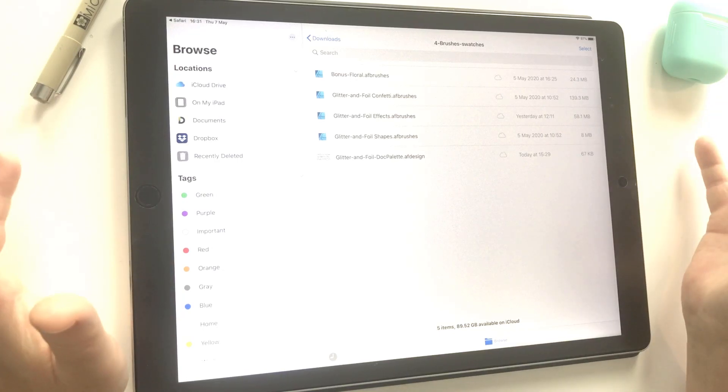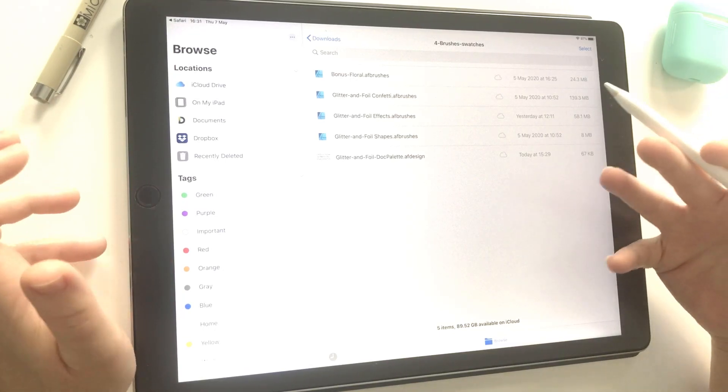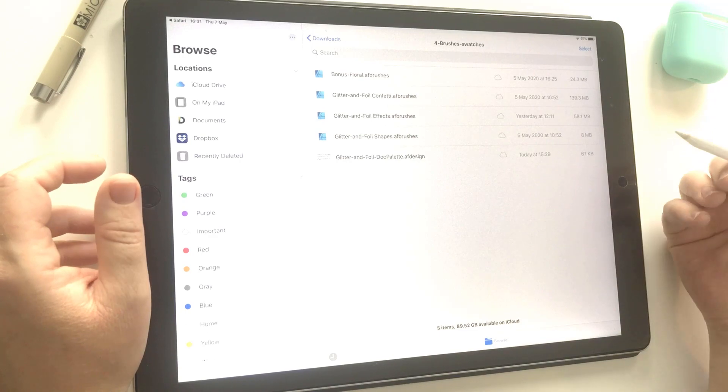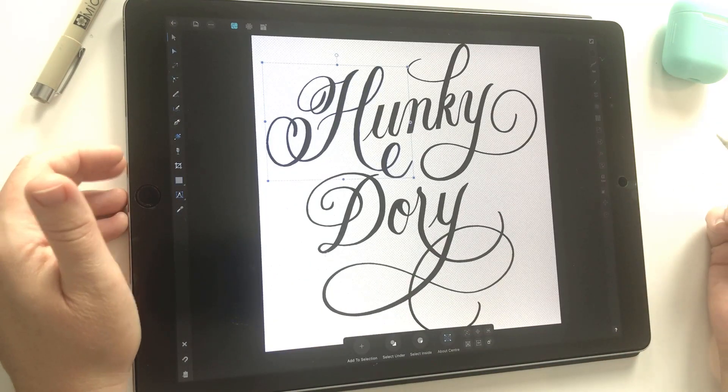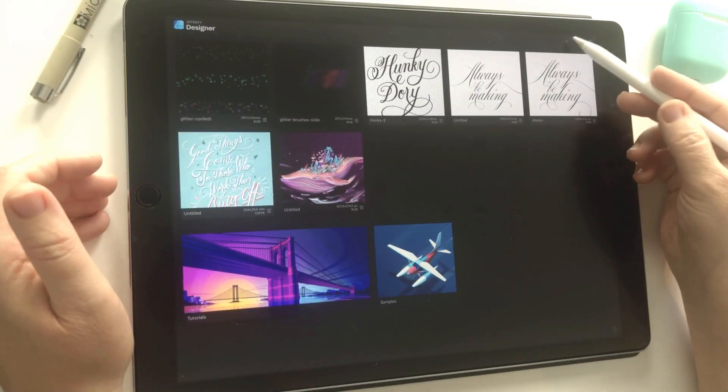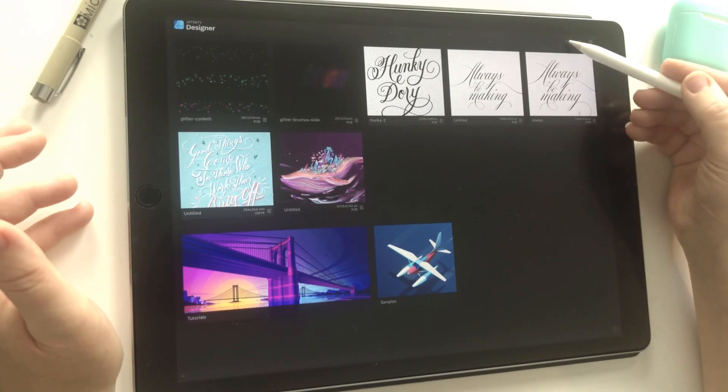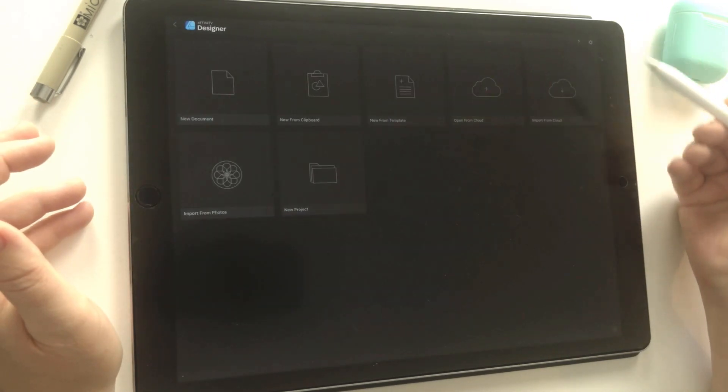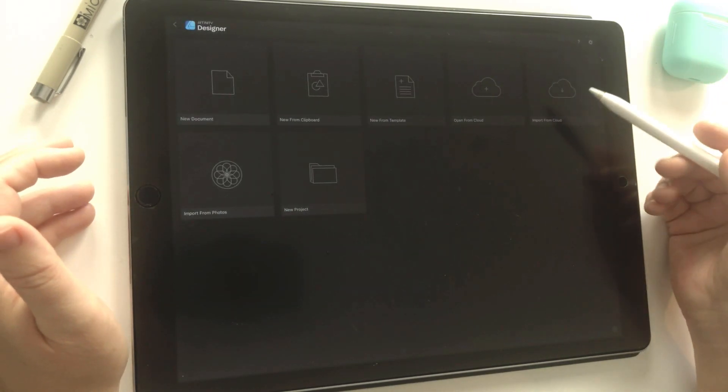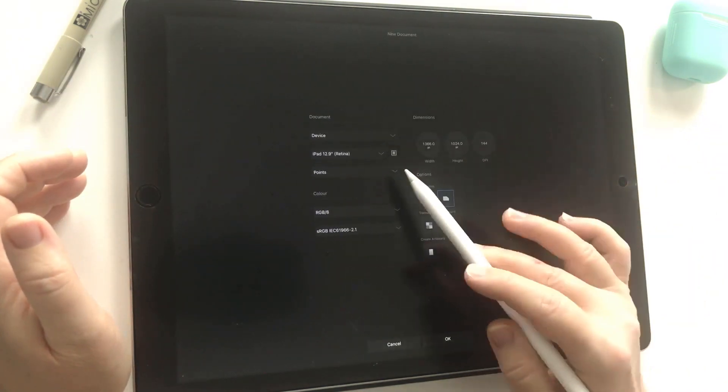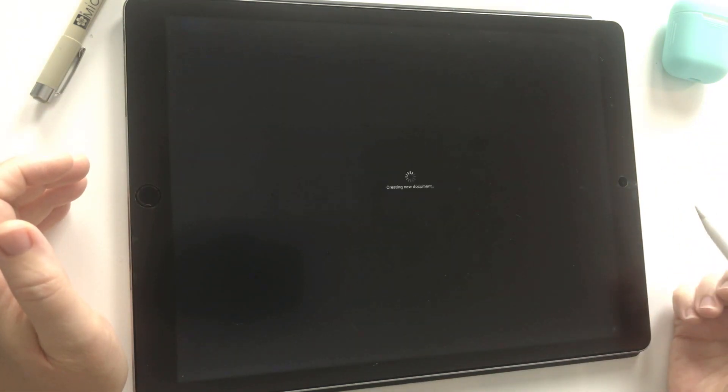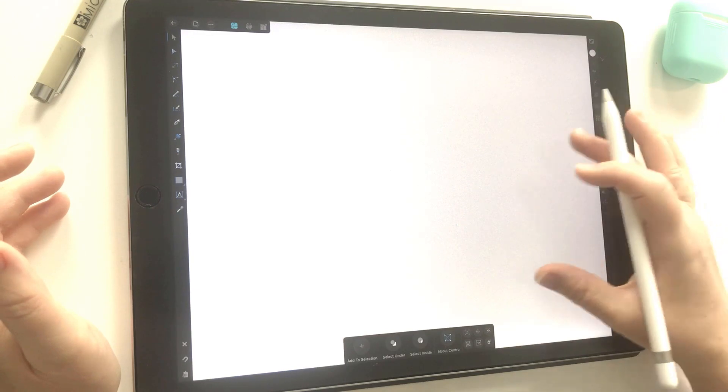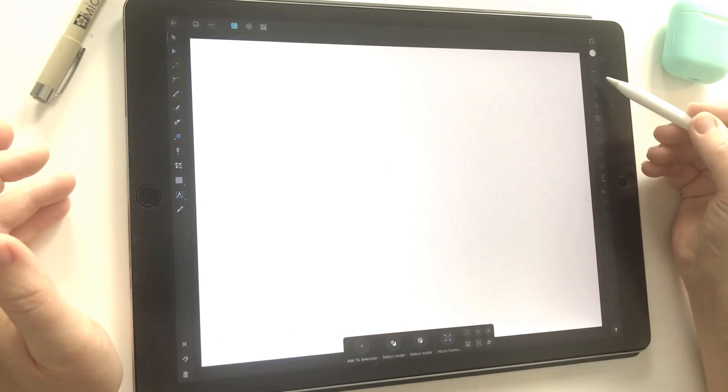While we're here, I may as well show you how to install your brush files into Affinity Designer. First, we'll open the app. To create a new document and open the interface, there's a plus sign at the top—tap on that, then go to new document. It doesn't really matter about the settings for the moment, so I'm just going to press OK to the default.